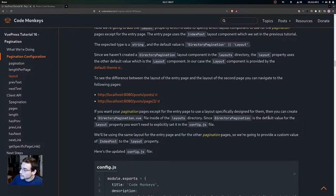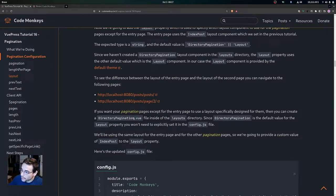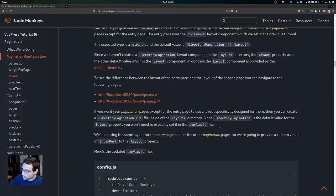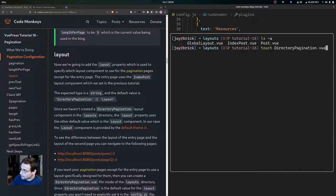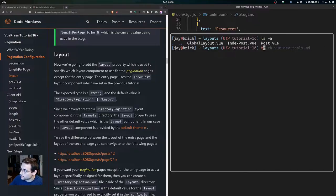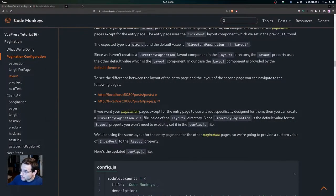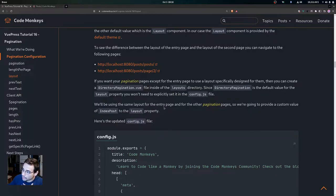If you want your pagination pages except for the entry page to use a layout specifically designed for them, you can create a DirectoryPagination.vue file inside of the layouts directory. Since DirectoryPagination is the default value for the layout property, you won't need to explicitly set it in config.js. You could simply touch and create that DirectoryPagination.vue file inside your layouts directory, and it would default to using that layout component instead of the one provided by the default theme.